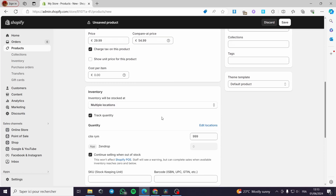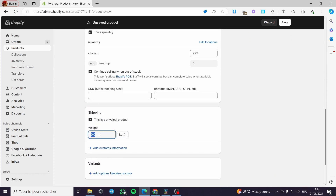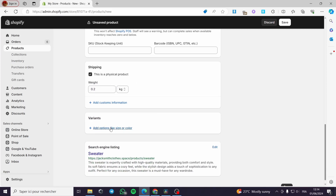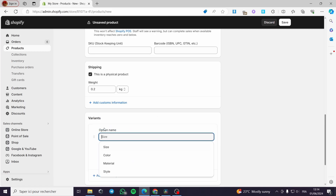Now let's go ahead to shipping. I will put the shipping weight, for example 0.2 kg. And now this is the most important part of the video — the variants. All you have to do is look at this section; as you can see it is empty. But when you add a variant you will be able to choose from options: size, material, color, or style. You can choose either style or color to put the images for the variants you are going to make.